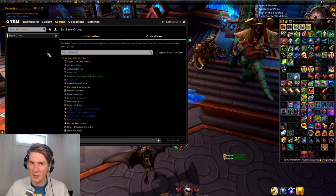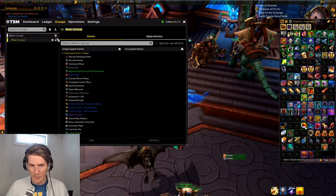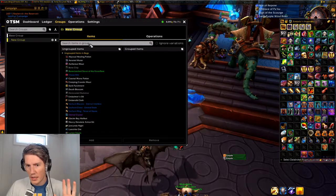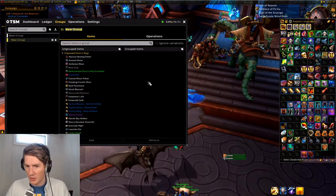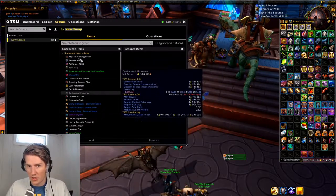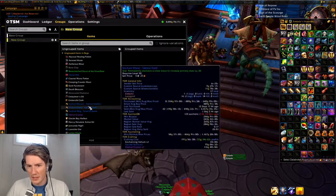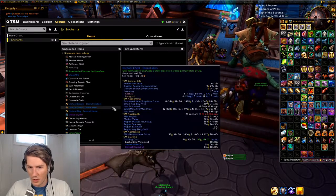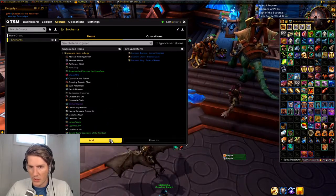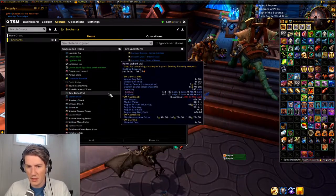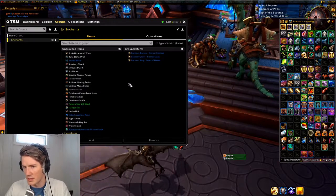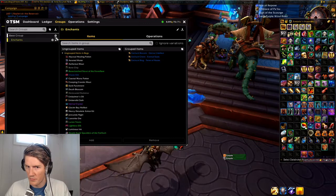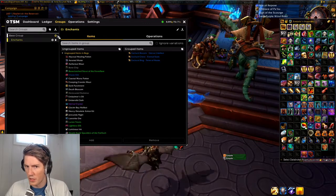Today we're going to look at groups and how you easily add items to groups. We are on an empty profile here, and of course the easiest way to add something to a group is if it's in your bags already. We have some enchants in our bags right here, so maybe we want to make a group for enchants — you just click them, add them to the group, and that's it. That's the absolute easiest way.